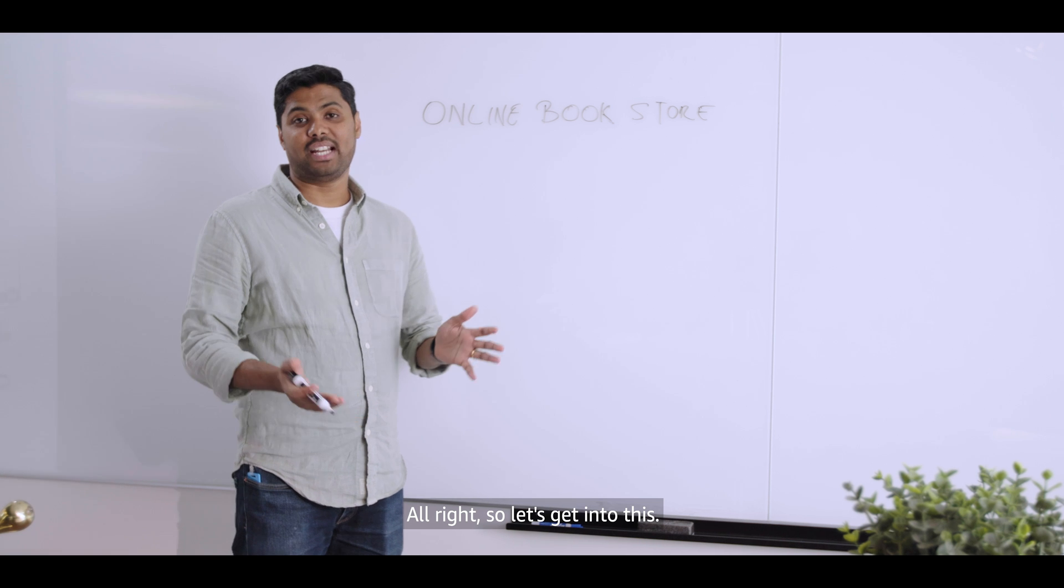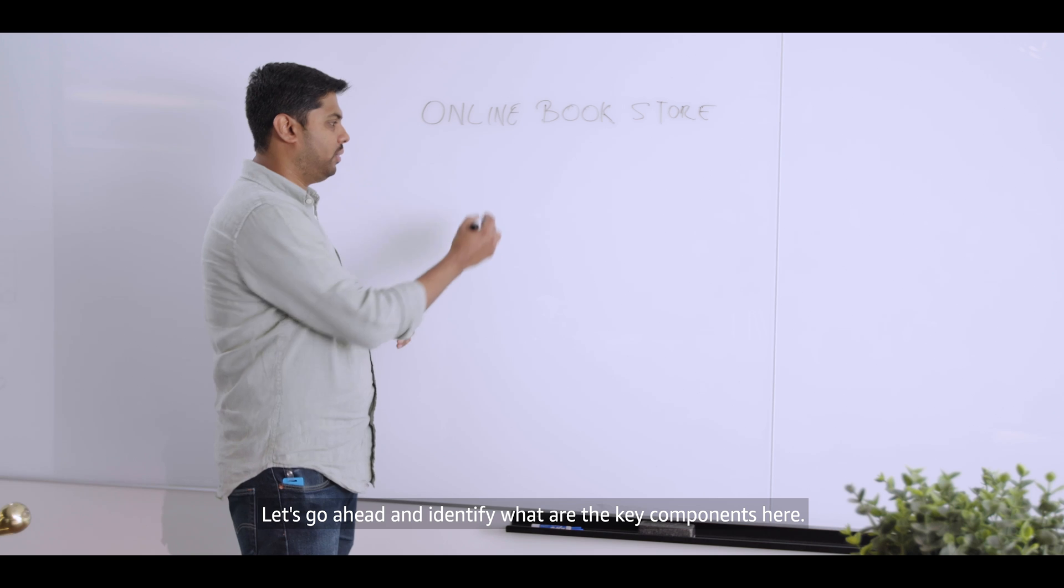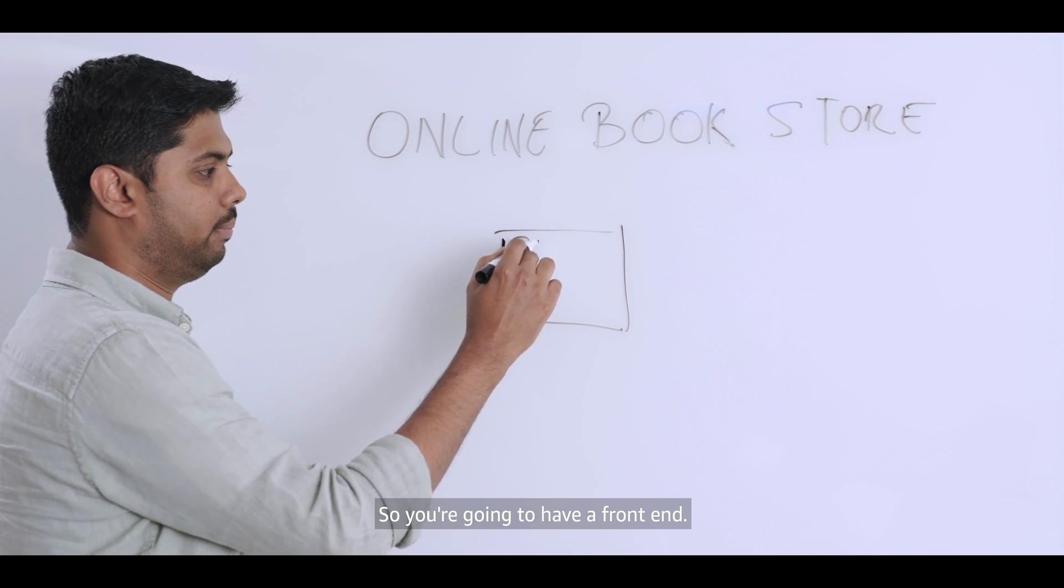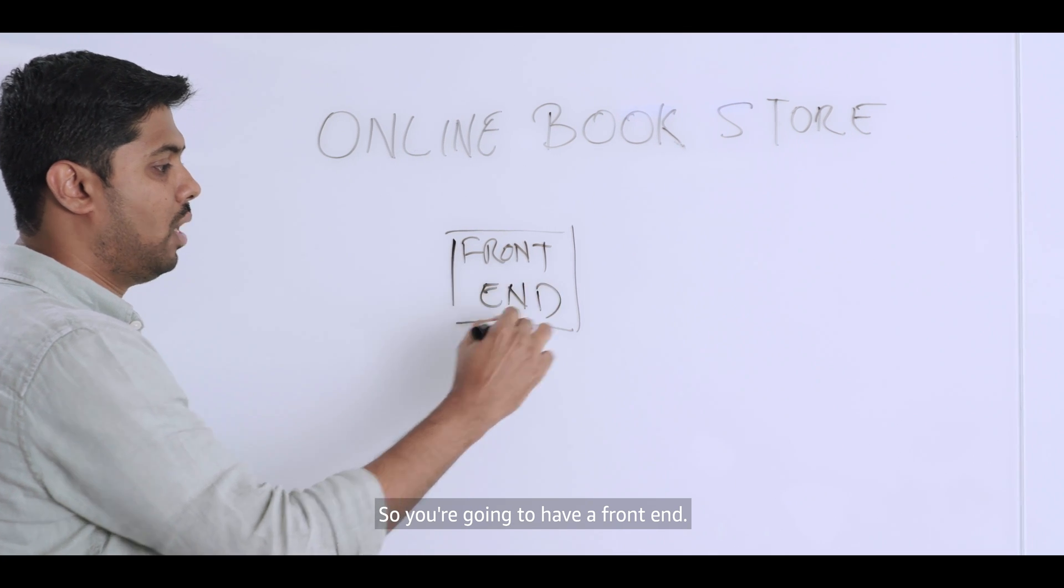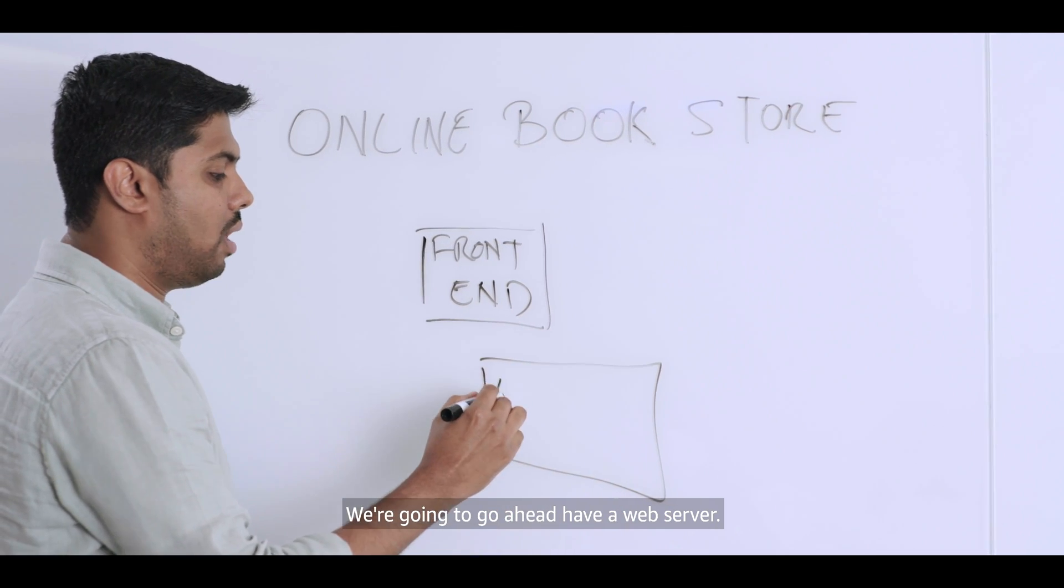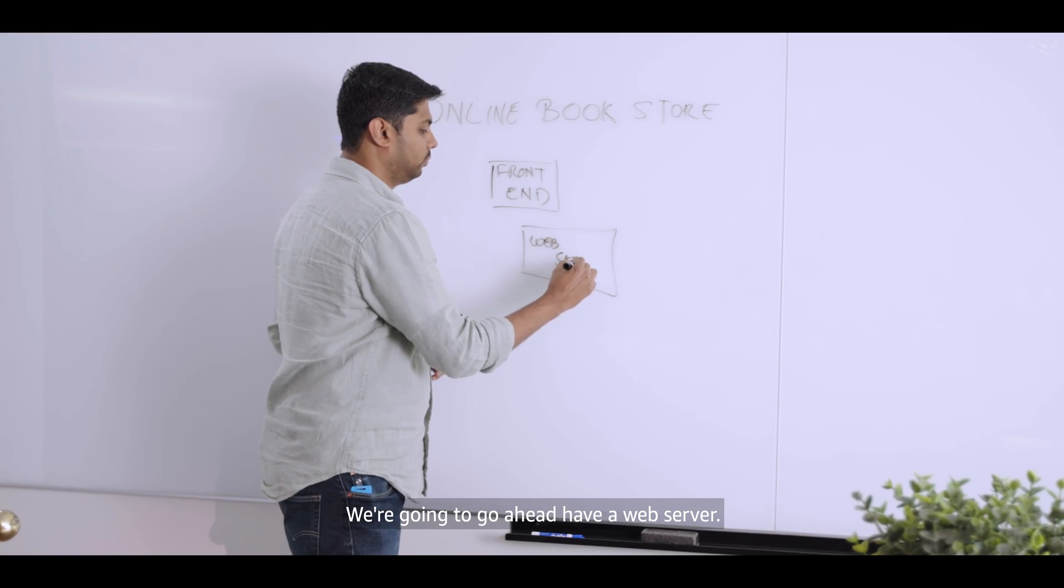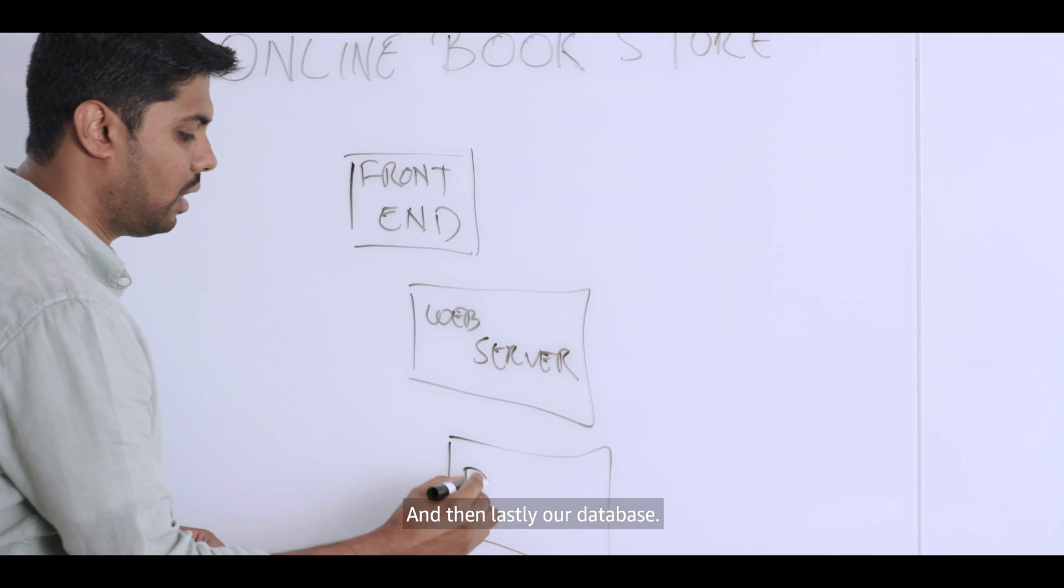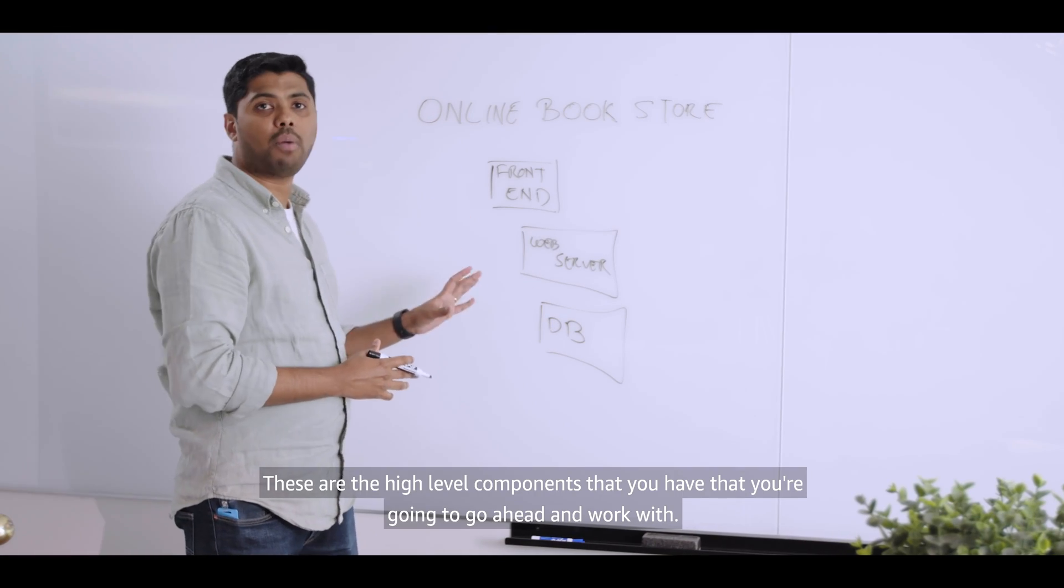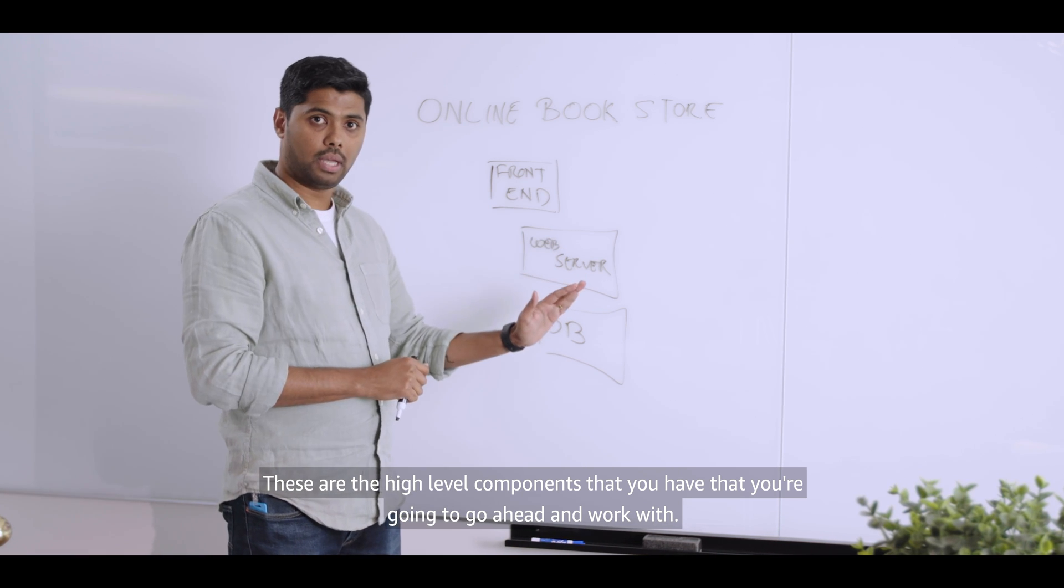All right. So let's get into this. Let's go ahead and identify what are the key components here. So you're going to have a front-end. You're going to go ahead have a web server. And then lastly, a database. These are the high-level components that you have that you're going to go ahead and work with.